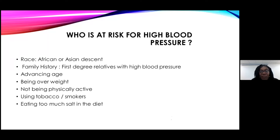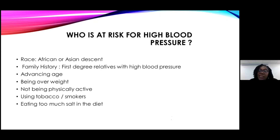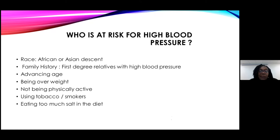Who is at risk for high blood pressure? African and Asian descent tend to have more of a tendency to have high blood pressure. It runs in the family - if you have a first-degree relative like a mother or father with high blood pressure, you are likely predisposed. As we advance in age it's more likely. Being overweight, not being physically active, using tobacco or smoking - which constricts blood vessels - and eating too much salt in the diet are all risk factors.